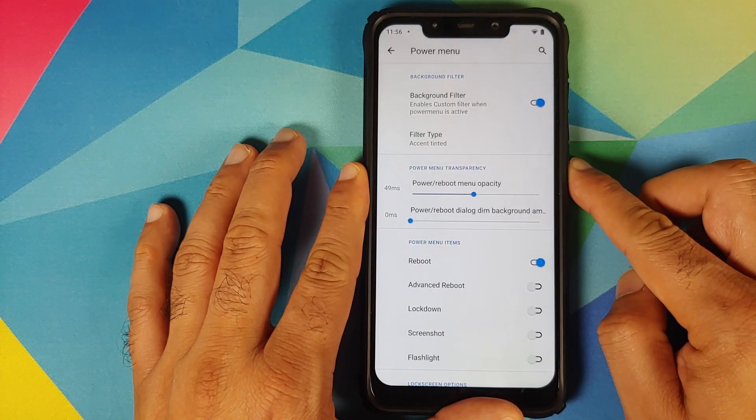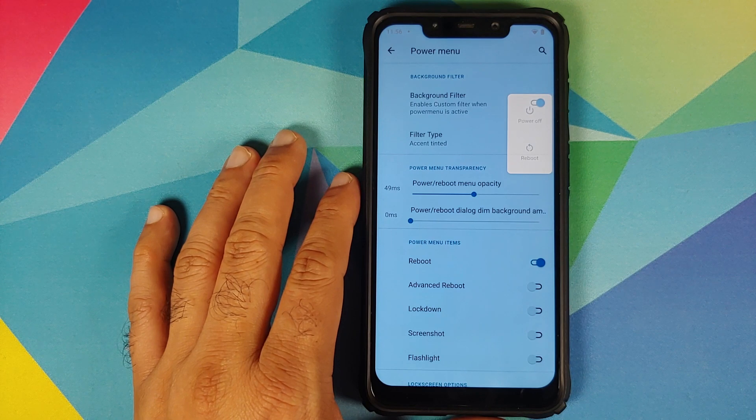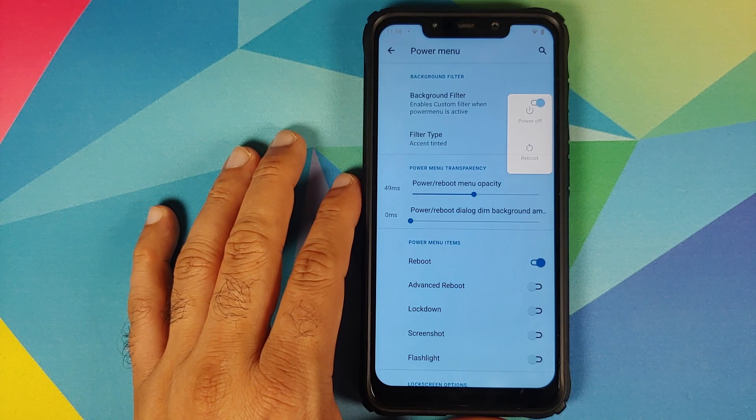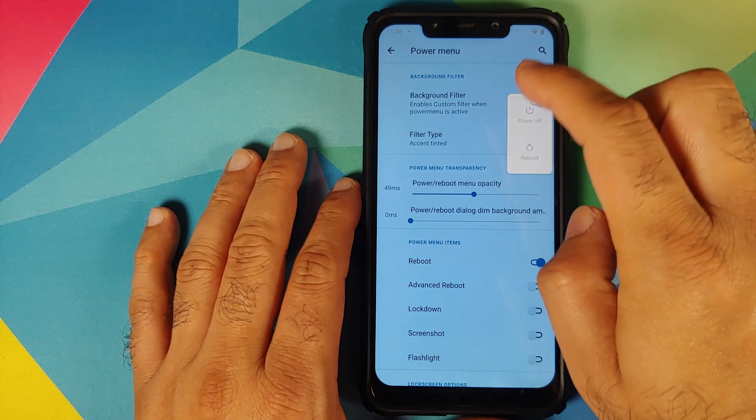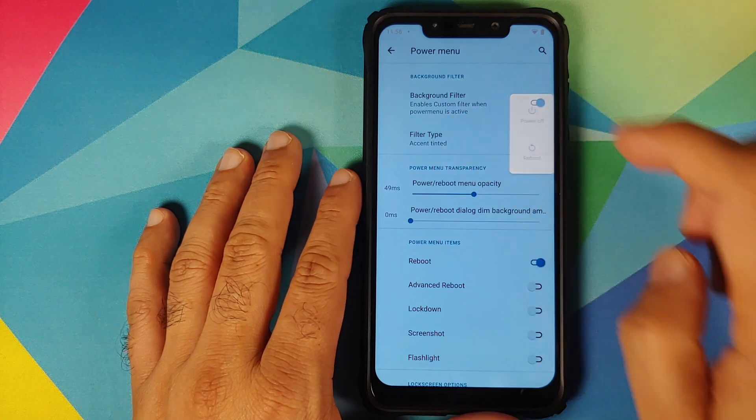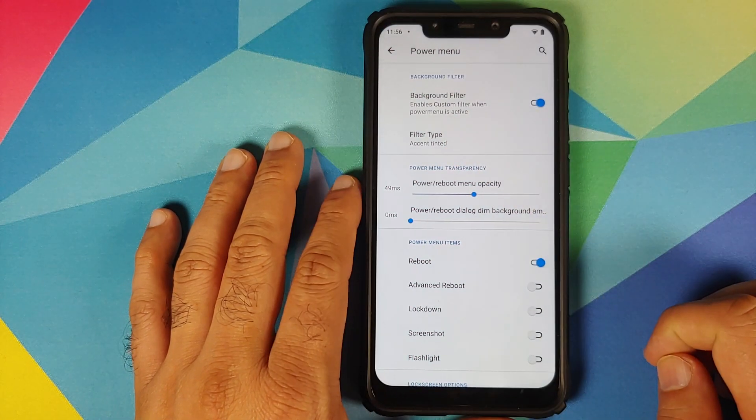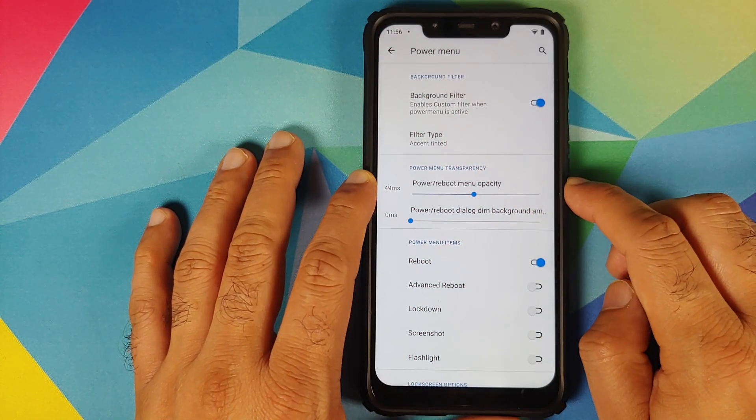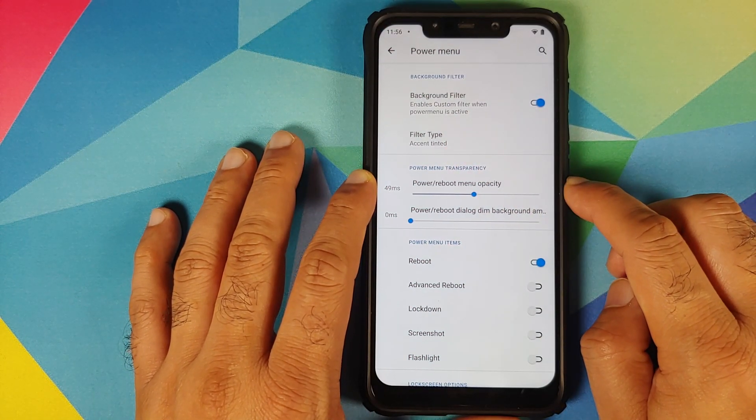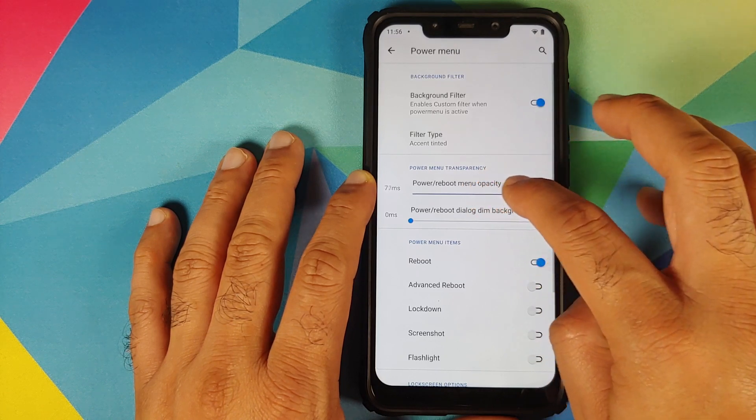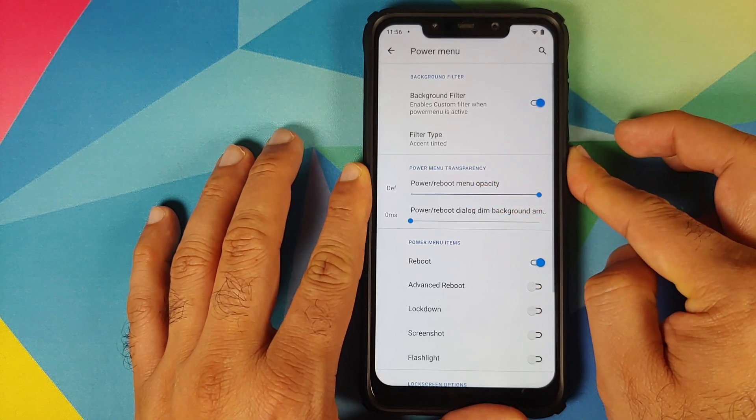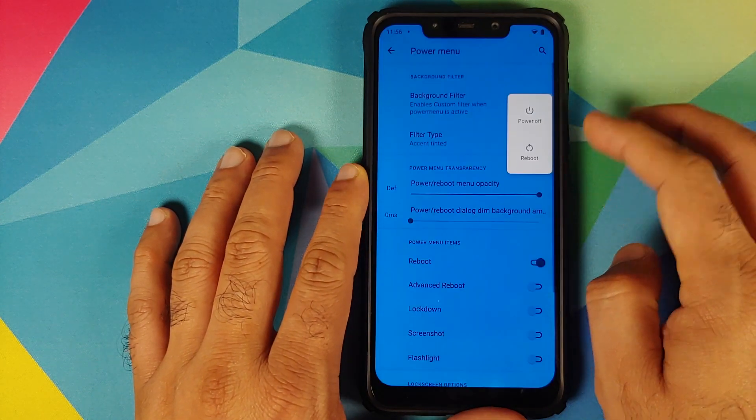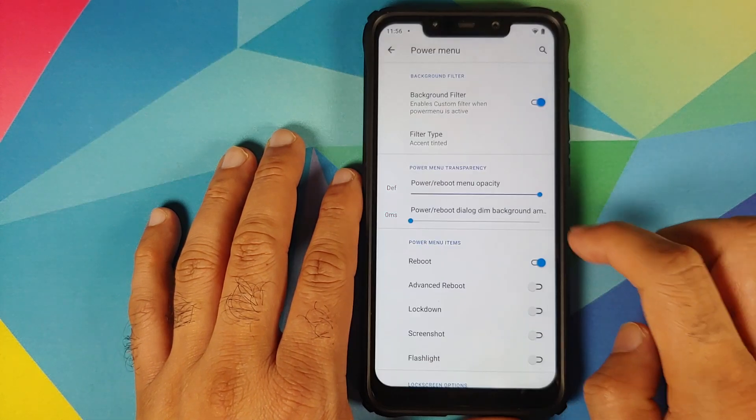Next up you can also configure the power or reboot menu opacity or transparency. So here it is, that is the maximum and that is how the power menu now looks like.